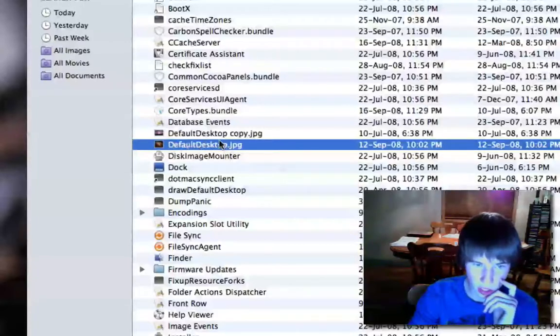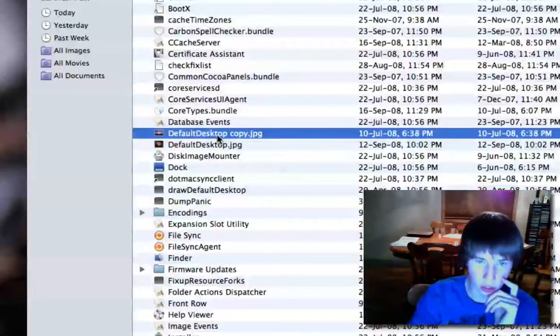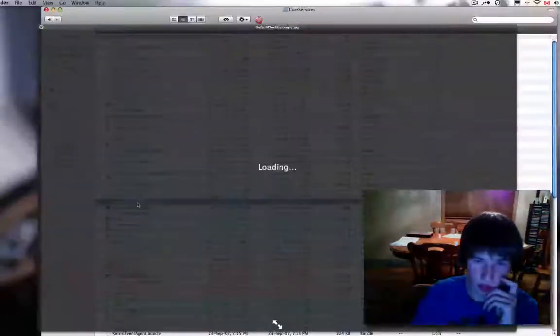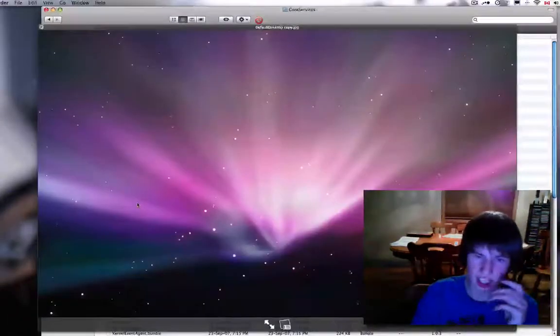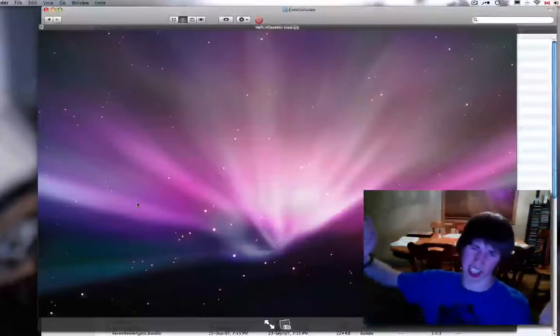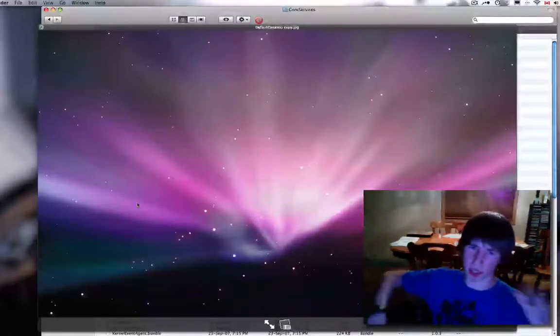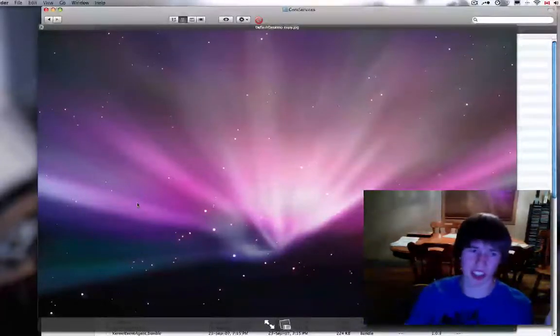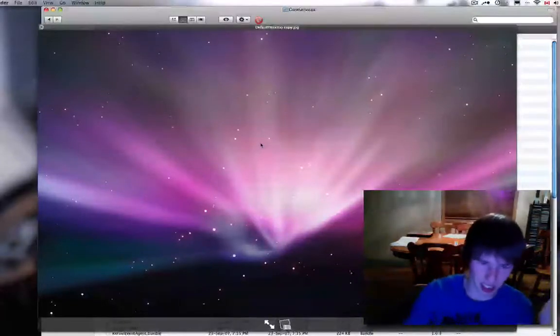It's going to be called default desktop and it's going to look like that. Ew. It's space. It's plain. It's bland. I want to change that. Okay. Icky.